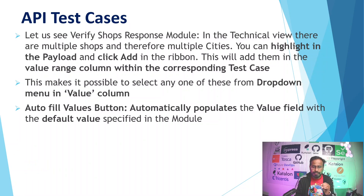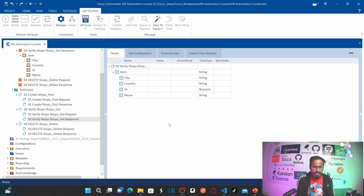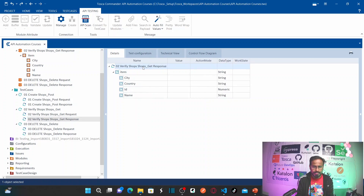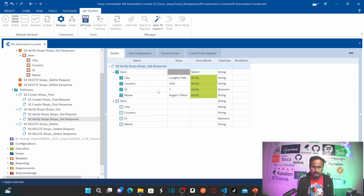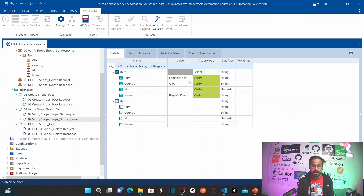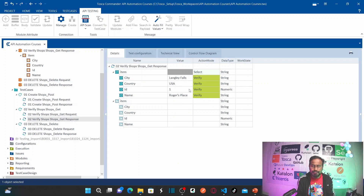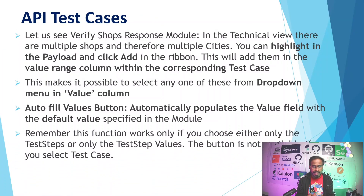The autofill values button automatically populates the value field with the default value specified in the module. On the verify shops test case, clicking autofill values and selecting 'from default' will autofill all values of your business parameters with the default values — there is no need to select them manually one by one.